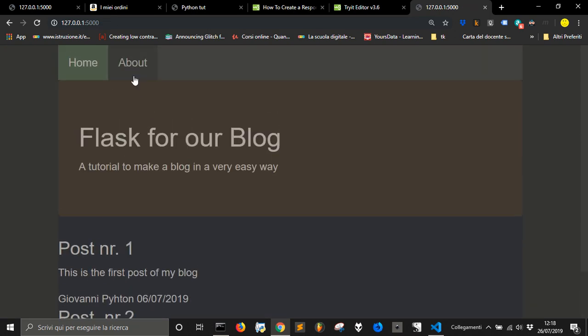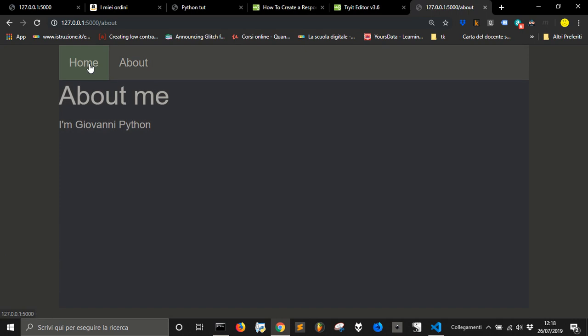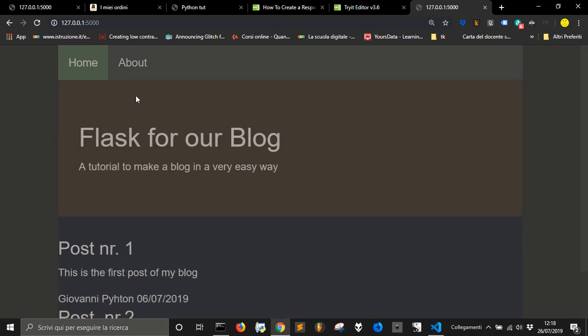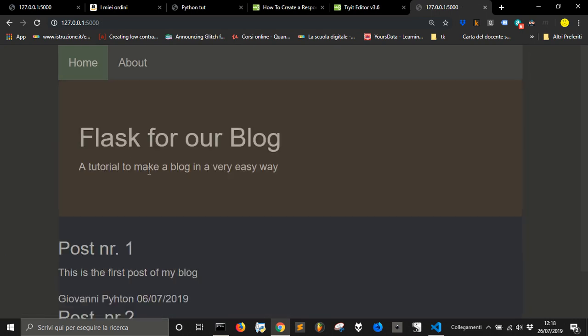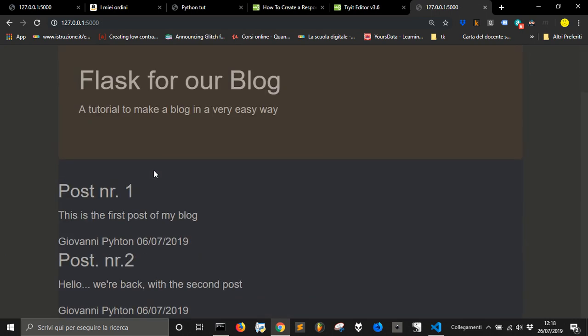To see what else we can do with our simple, very simple blog. Thank you.